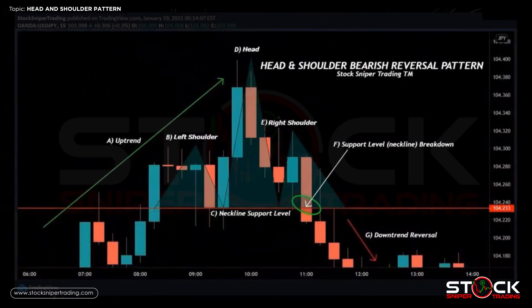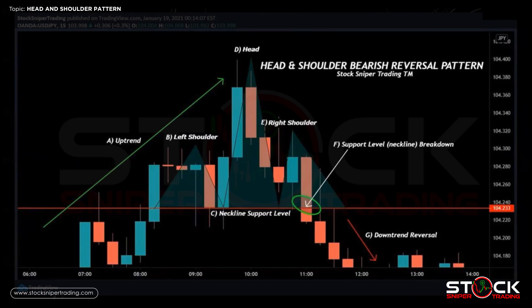Here's an example of a head and shoulders bearish reversal pattern from our TradingView charts. In this particular example we are looking at the USD/JPY pair on 15-minute candlestick time frames. At A we have a bullish uptrend and it gets to B where we start to encounter some resistance and selling pressure, creating our left shoulder as sellers push the price down to C where we get some good support and more buying momentum, including that bullish engulfing candlestick.